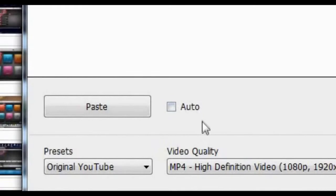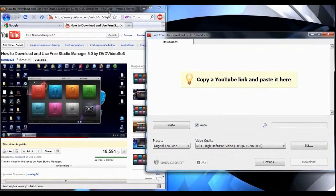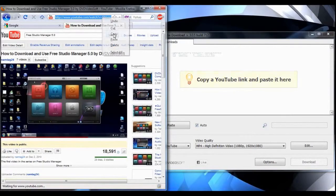The program also features an auto-paste and download button which will automatically detect when you copy a YouTube link and download it.